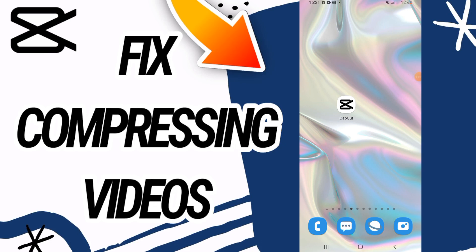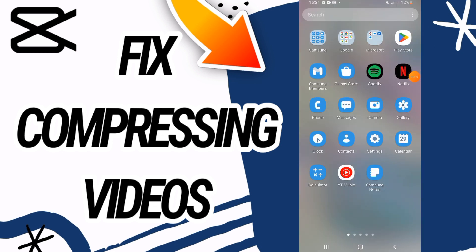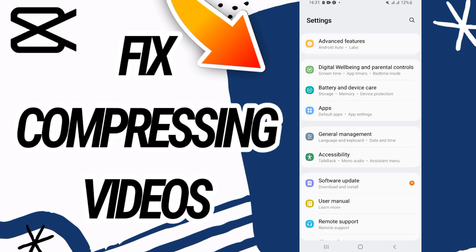How to fix CapCut compressing videos. Hello everyone, wherever you are, I'm gonna show you guys today how to fix this on your CapCut. Just watch this video till the end. So first you have to go and